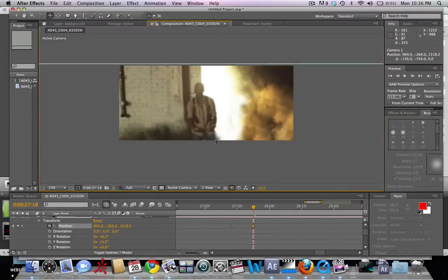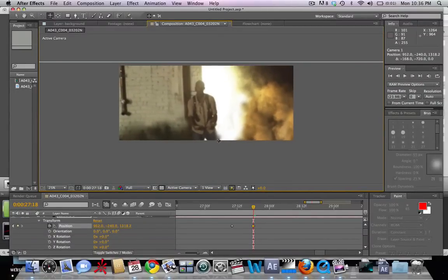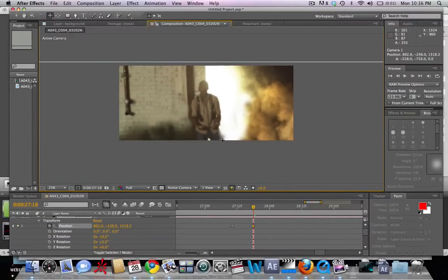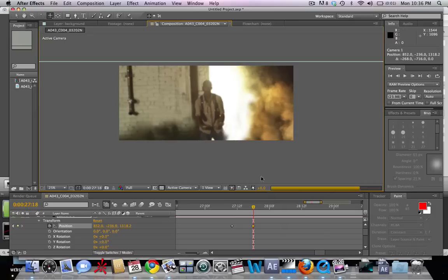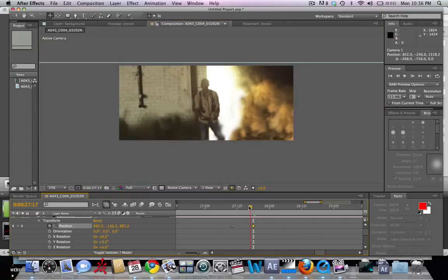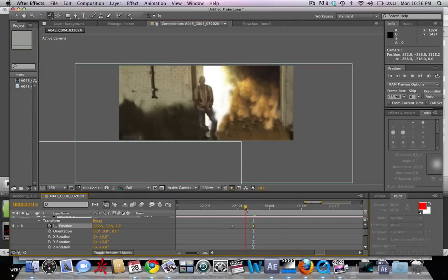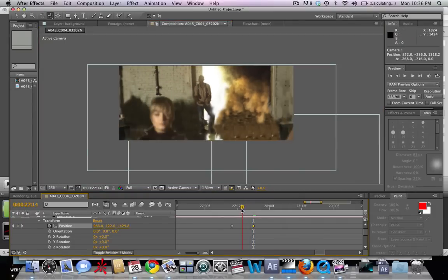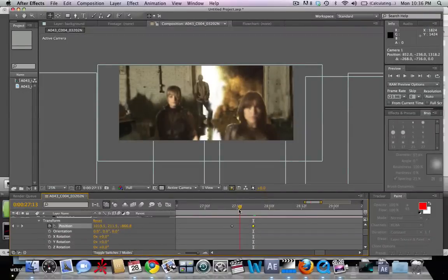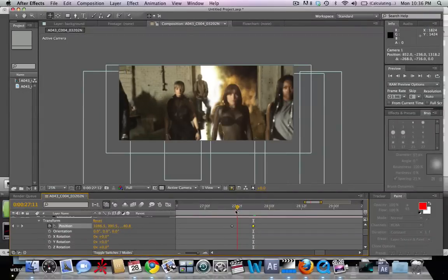Right about there. So let's scrub through this and that looks a lot better.